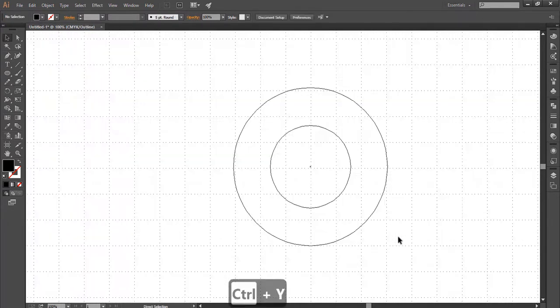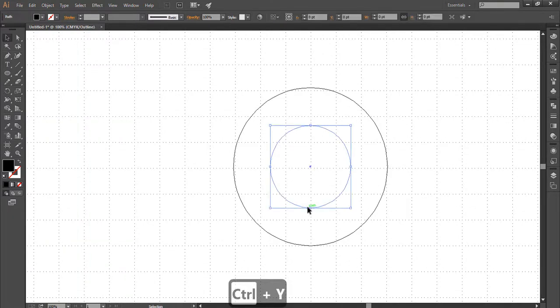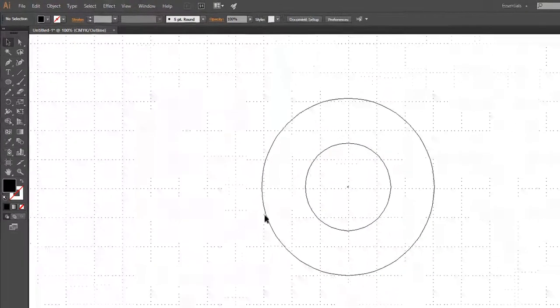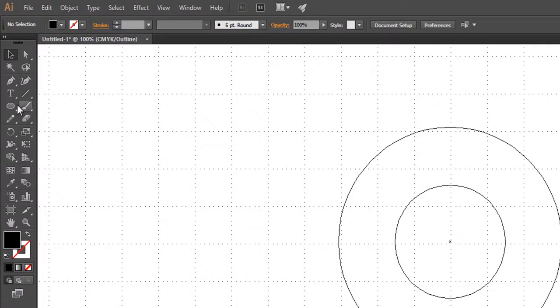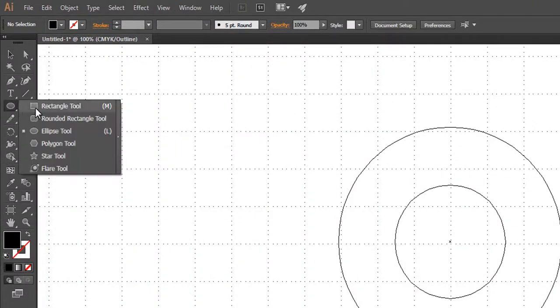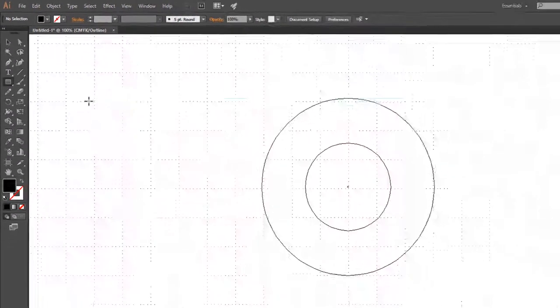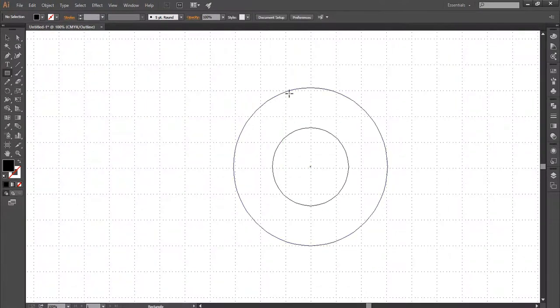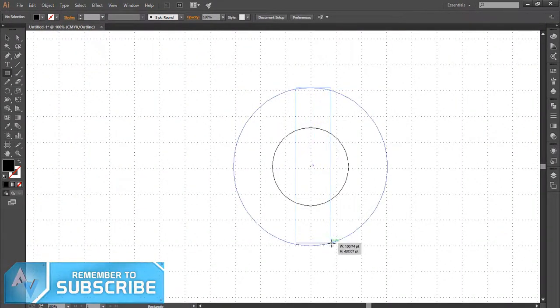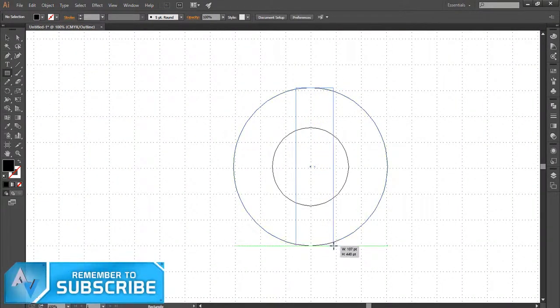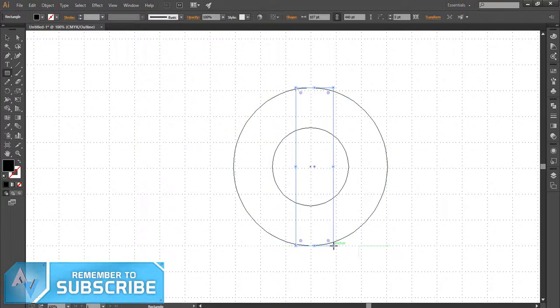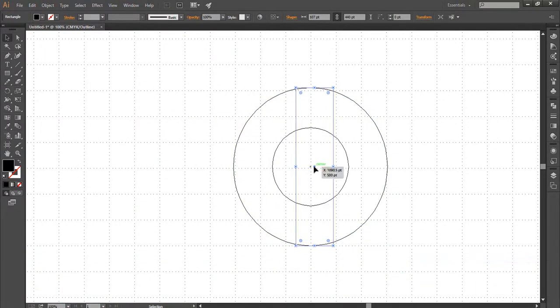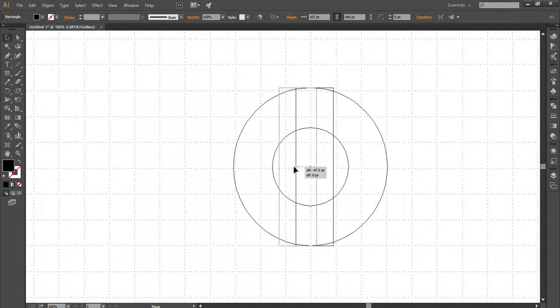Press Ctrl plus Y to show the outlines. Now activate the Rectangle tool and draw a rectangle shape. Place that rectangle shape to the left corner of the circle.